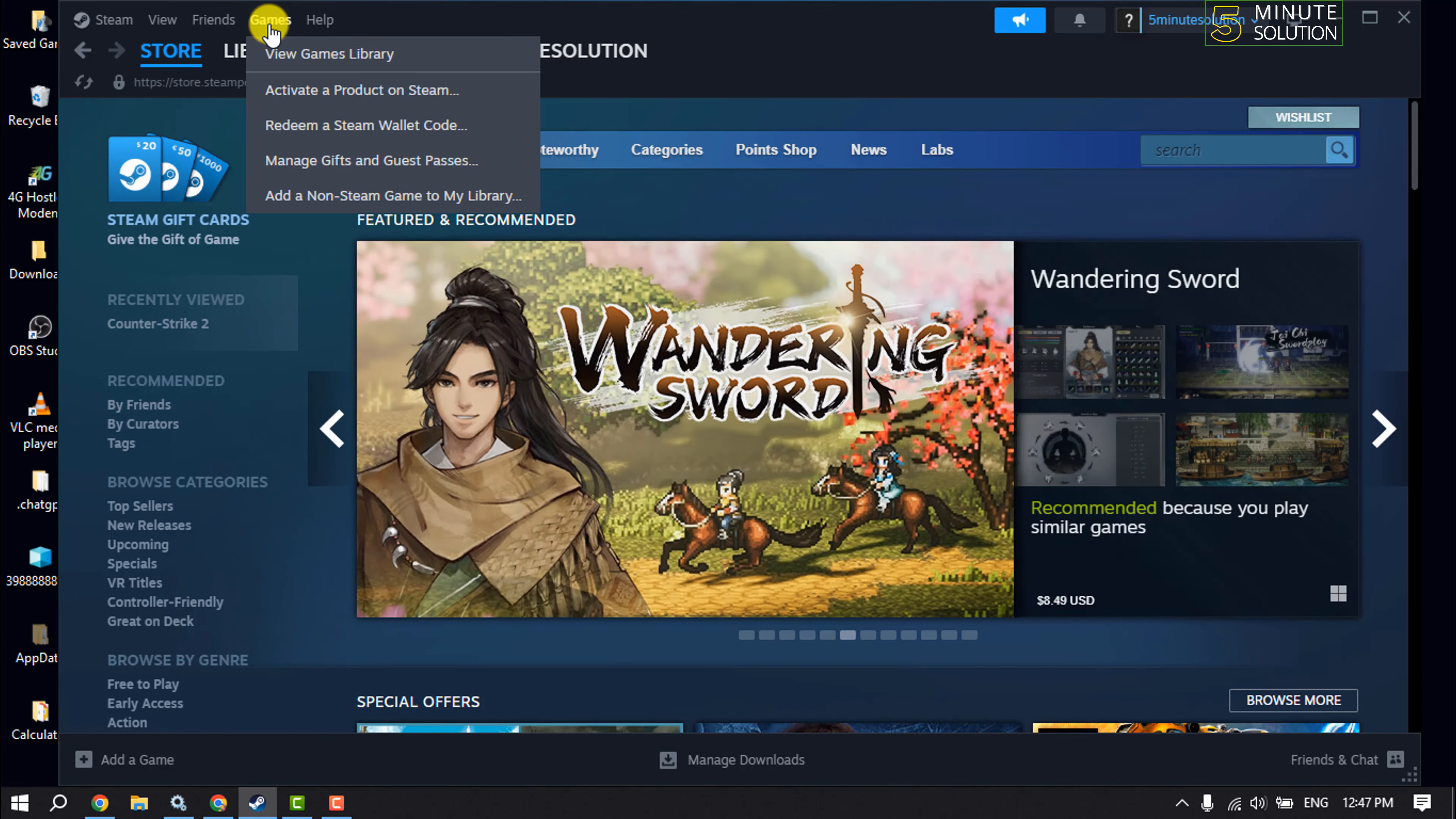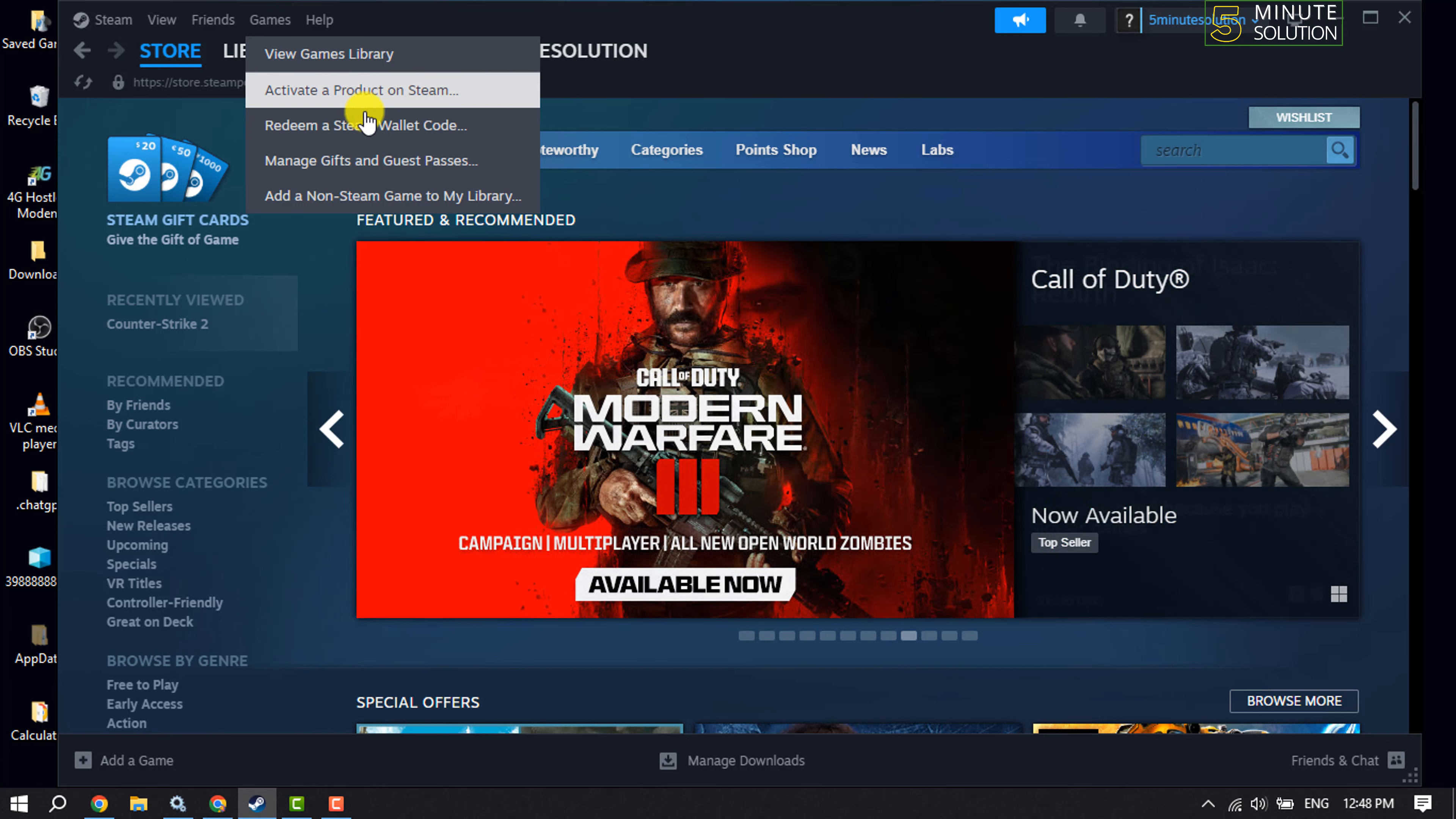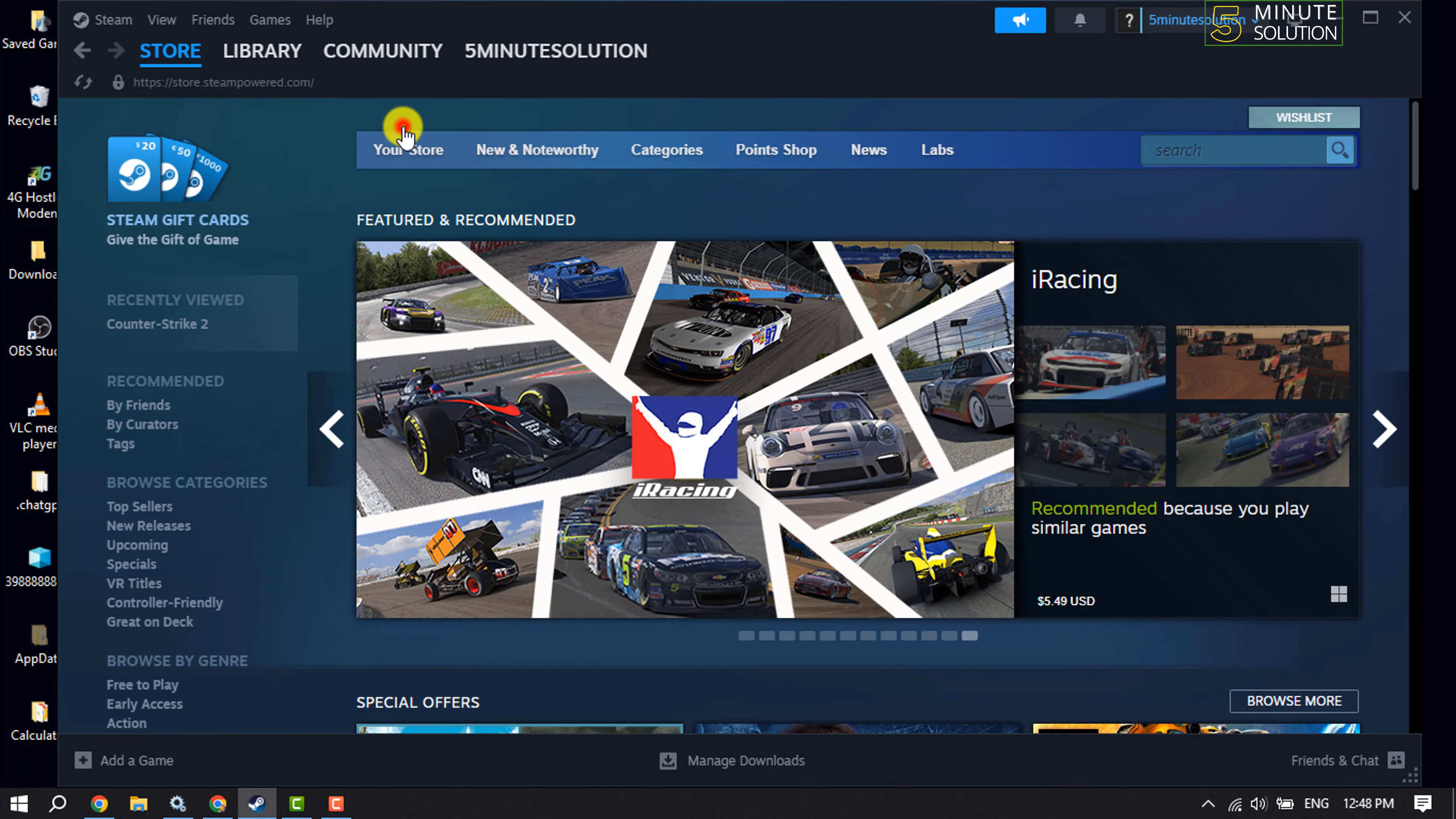Here you will get these two options: activate a product on Steam and redeem a Steam wallet code. You can activate your Steam product key by clicking here, or you can activate or redeem a Steam wallet code from here.